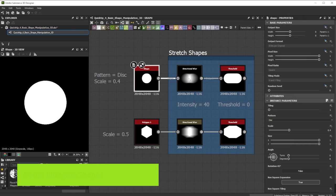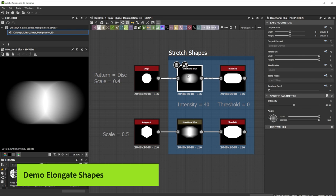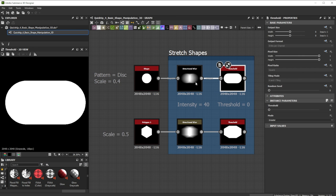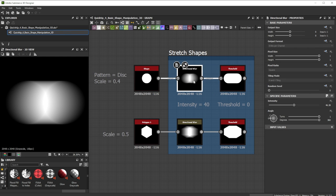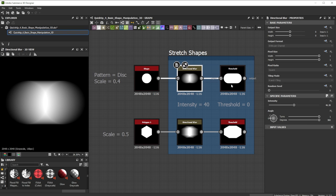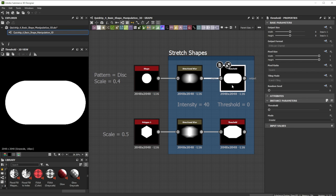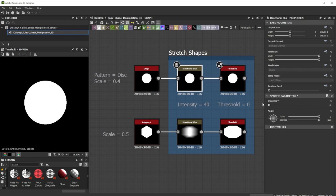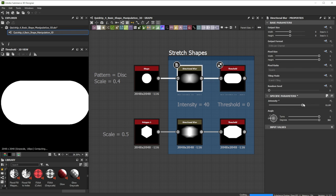A combination of a directional blur and threshold node is nice to stretch shapes in a special way. I use the Directional Blur node to blur the input shape in a set direction. To turn the soft grayscale shape into a hard white mask I take the threshold node. With the intensity of a Directional Blur node I control the stretch amount.